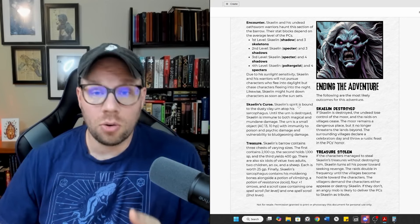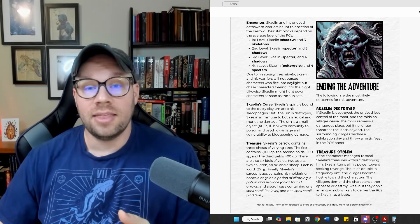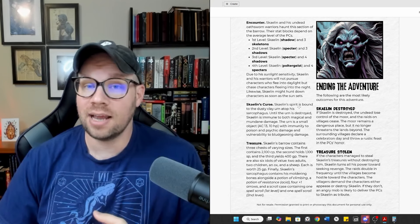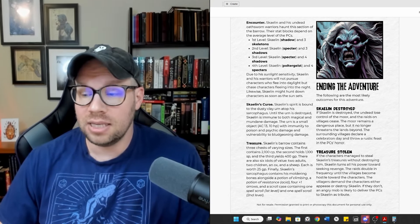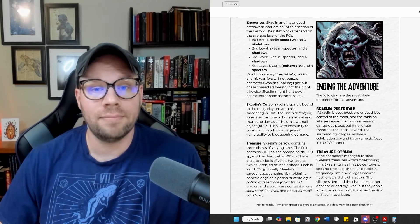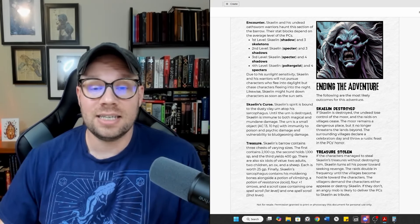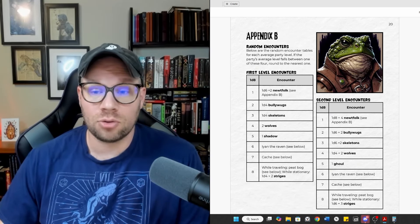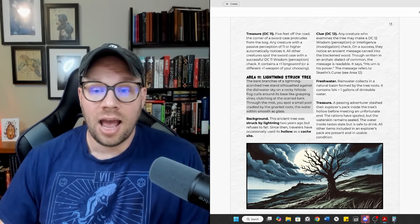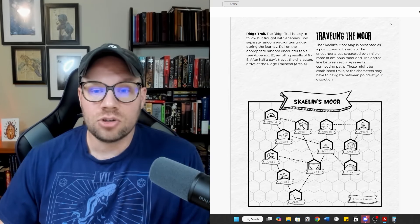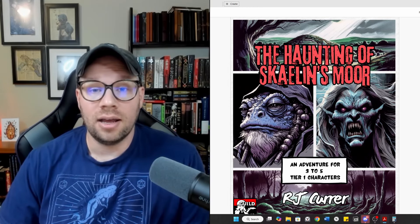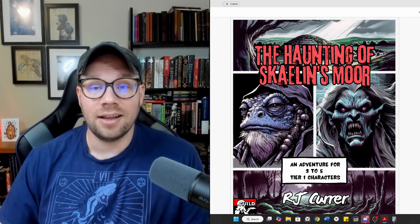Thank you so much for joining me today. If you enjoyed this video, please like, subscribe, and hit that bell icon so you never miss a video. If you haven't downloaded your free copy of the Haunting of Scalen's Moor, please do so — it's free for a limited number of days, so get your copy while you can; after that it'll be a full purchase item. And if you're interested in running this adventure and perhaps want to play it through before running it yourself, come check me out on startplaying.games — GM RJ Kerr. I run this one with some regularity; it's a relatively short campaign, about three sessions in two-to-two-and-a-half-hour blocks. Thank you so much, and I'll see you next time.